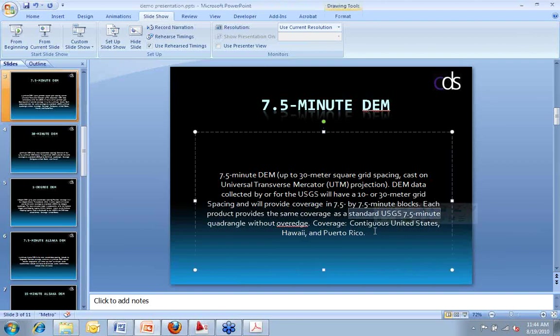And here's a question. How do I locate my site on a DEM file? Print it out and throw a dart? No.